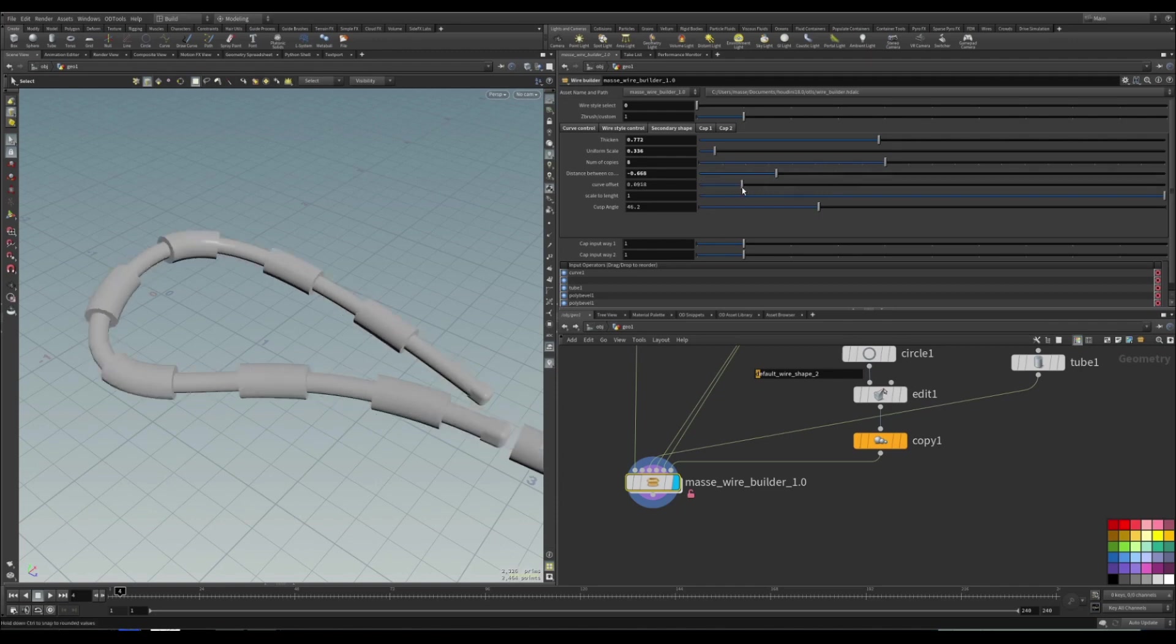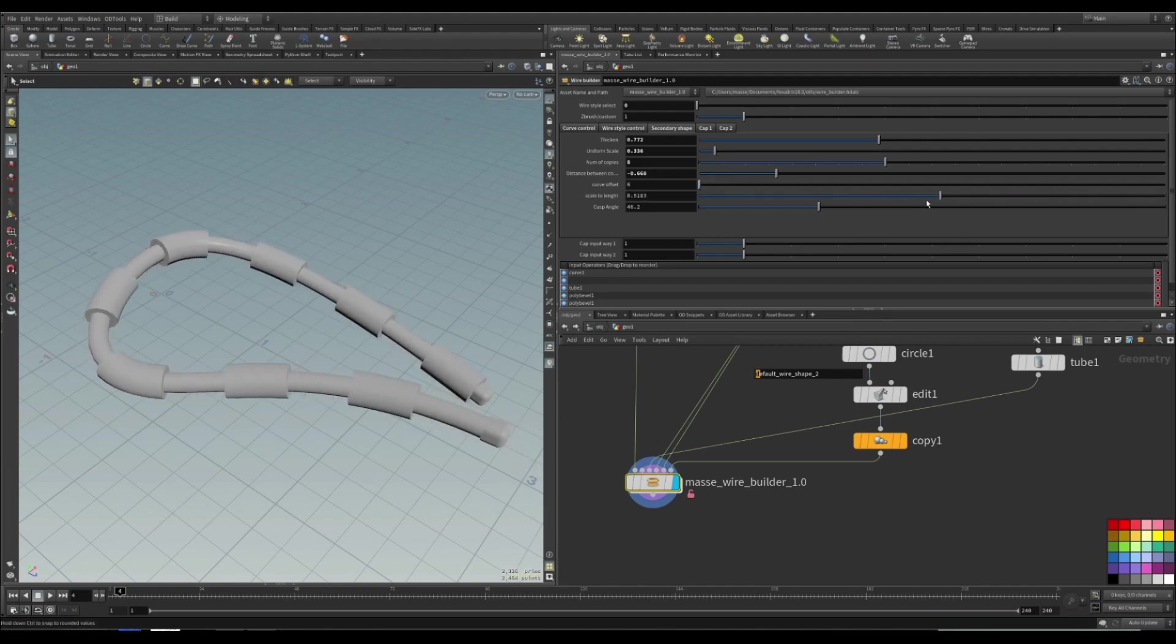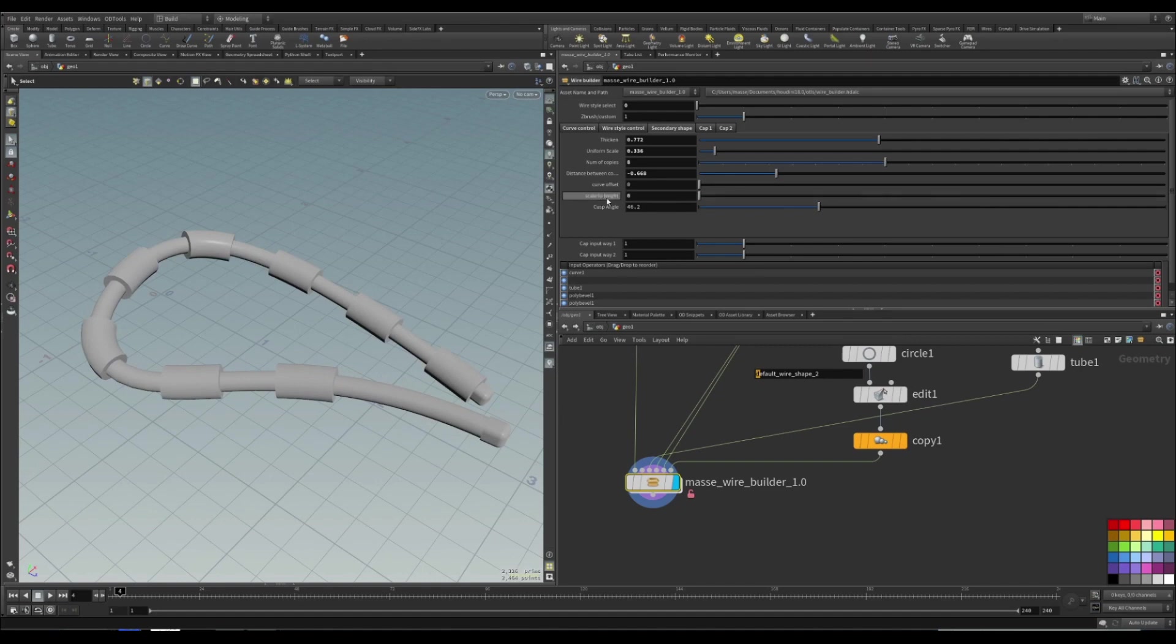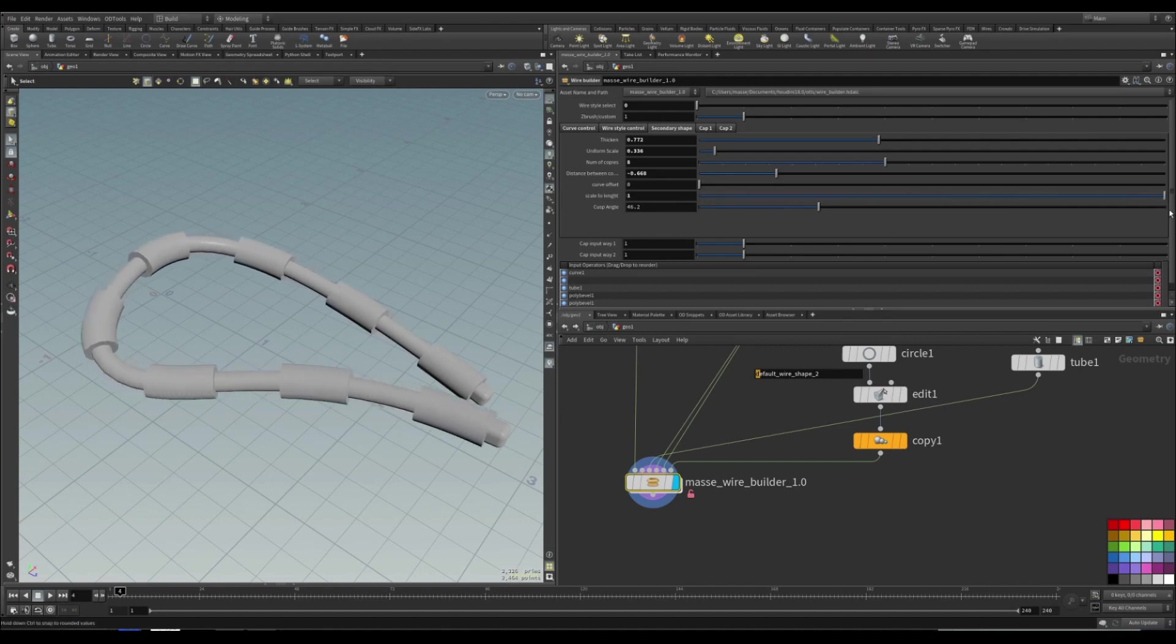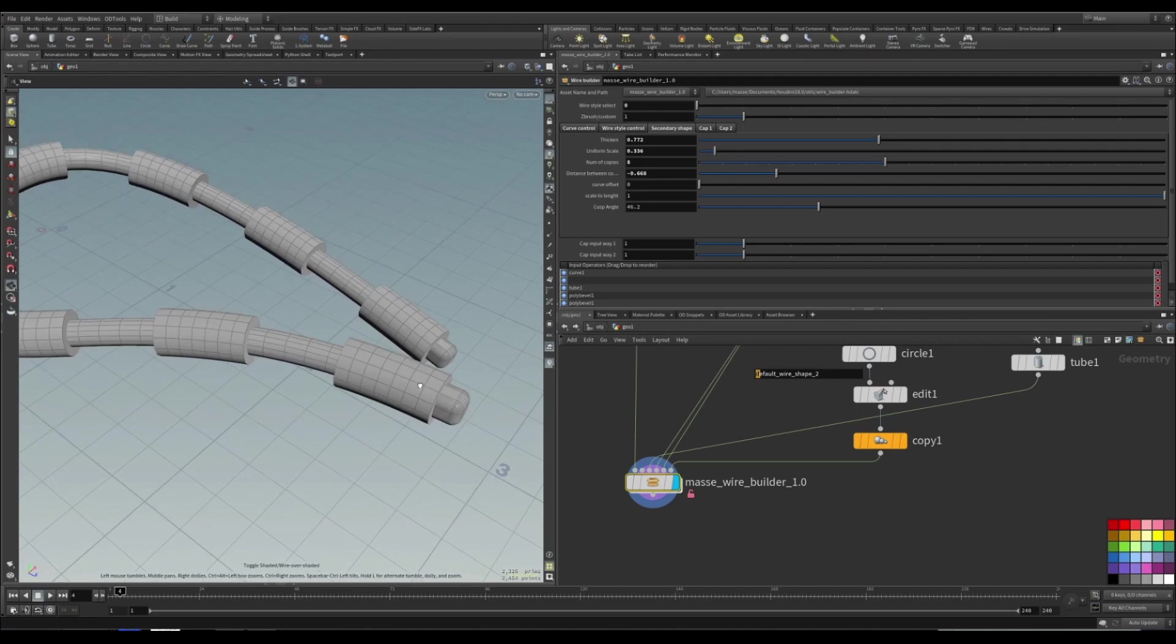Also you can do offset, but usually I don't touch it. So basically this is the scale to the length. Basically I'm going to make sure that it ends and starts with the shape.